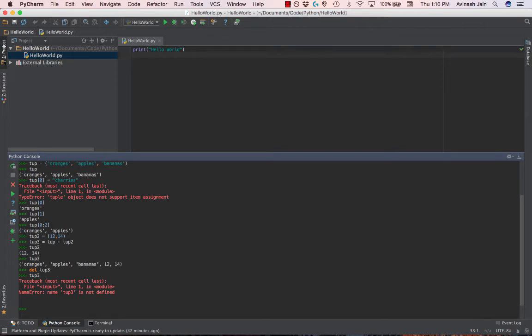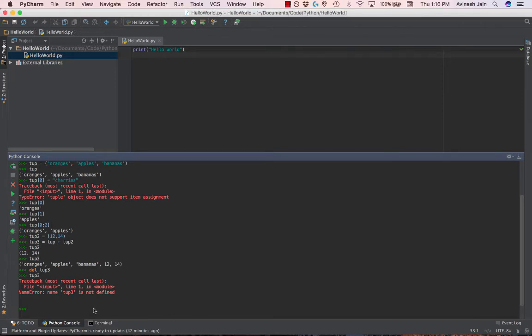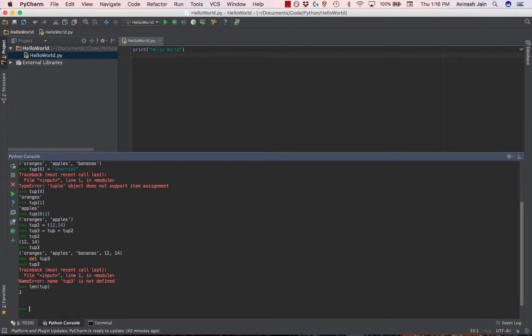Other than that, that's basically the core concept of tuples. We still have the len function that we learned in dictionaries. You can call len of tup, and we can get how many items are in the current tuple.